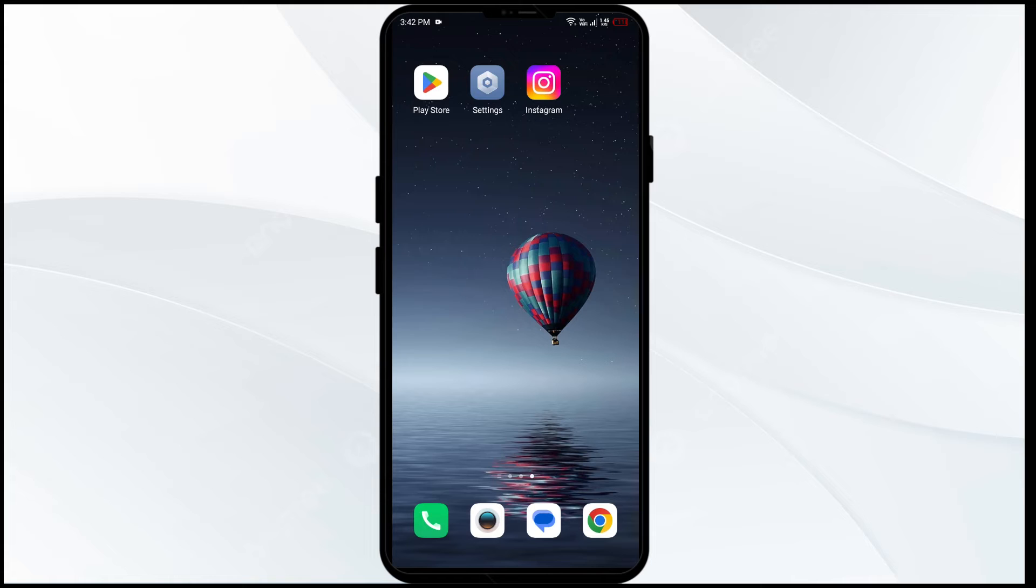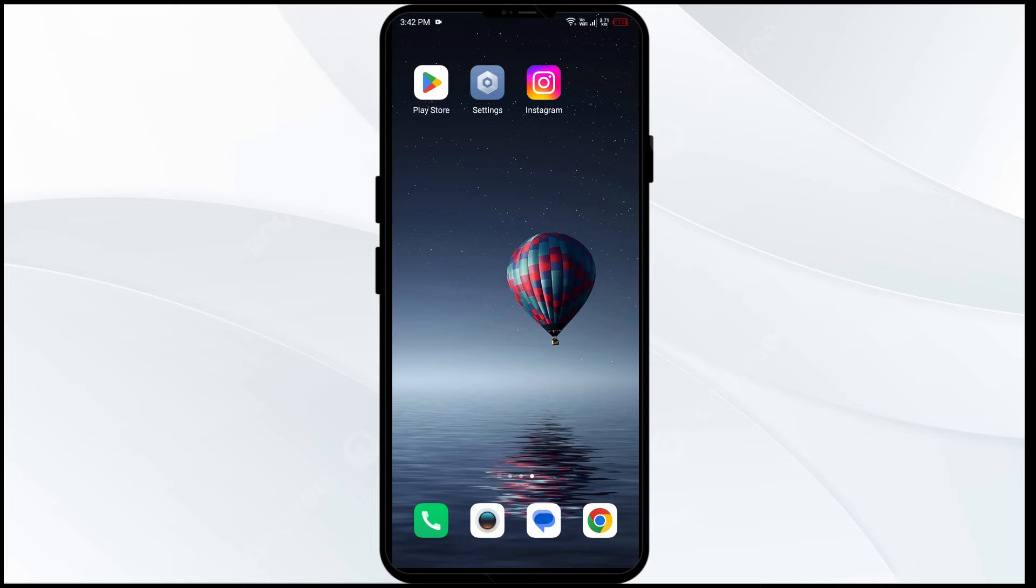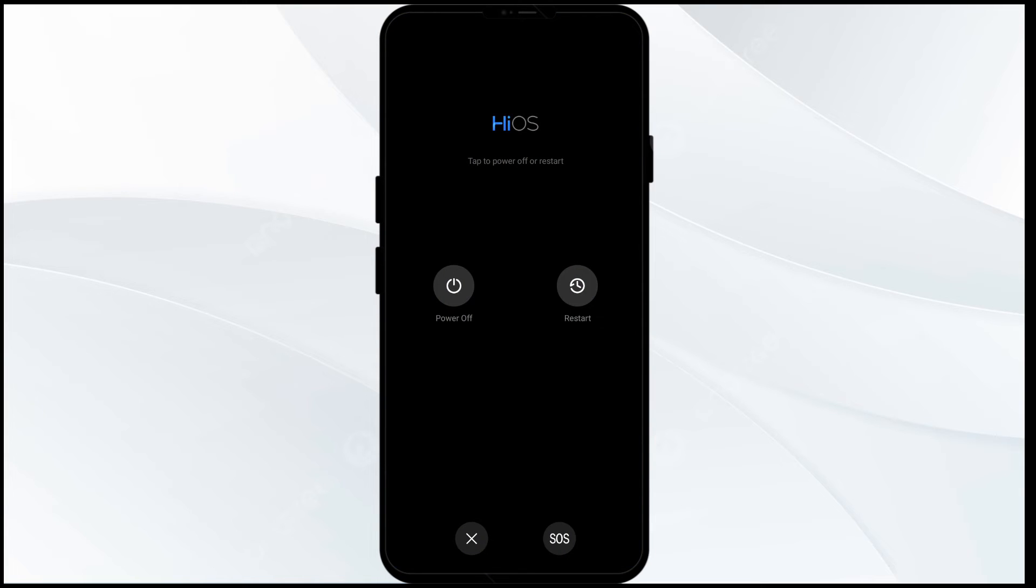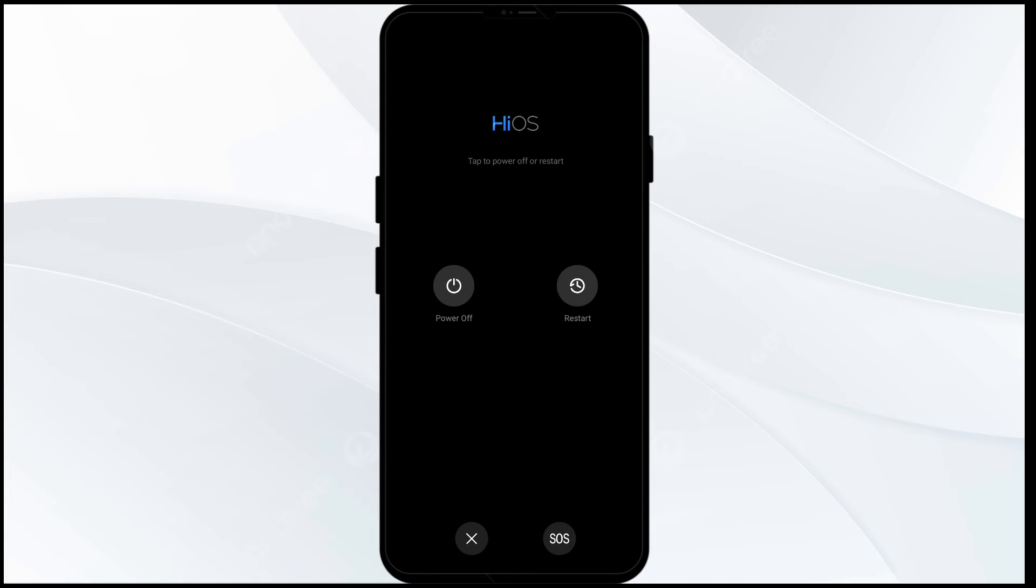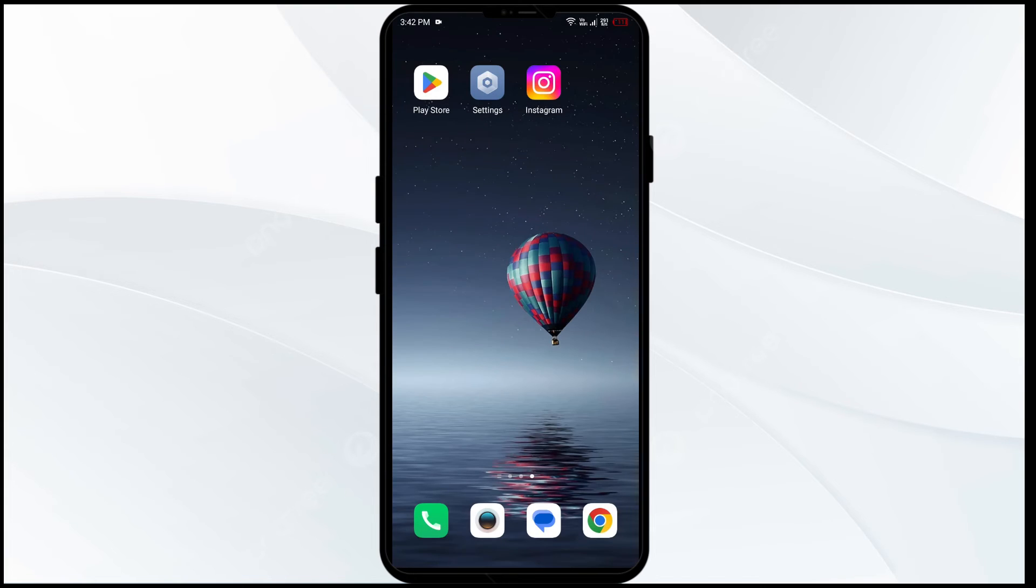Sixth solution to fix this problem is restart your device. For that, you just have to hold your power button of your mobile phone for four to five seconds. Then click on the restart button. It will automatically restart.